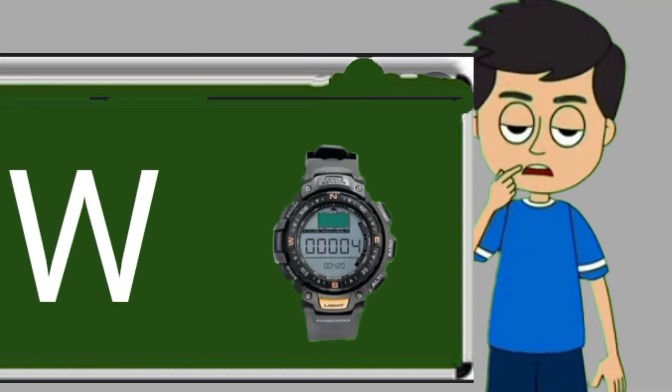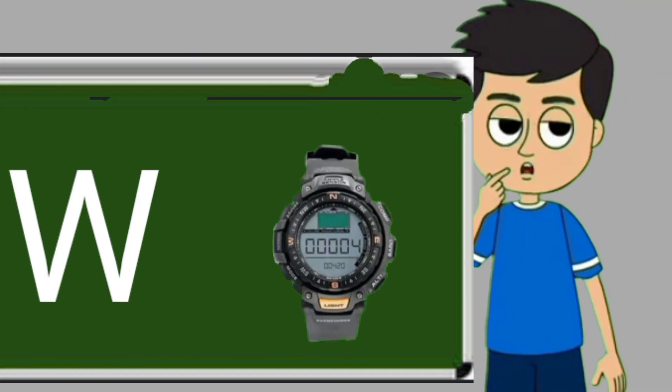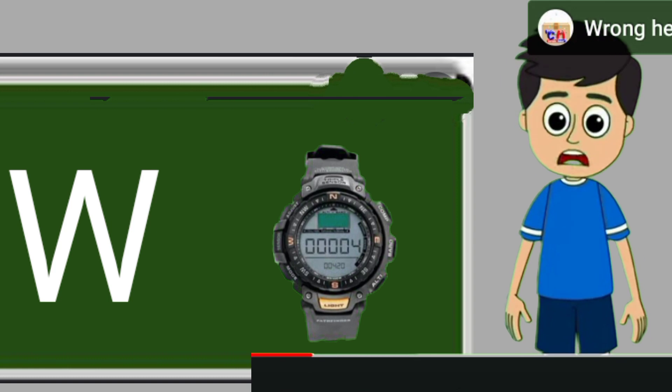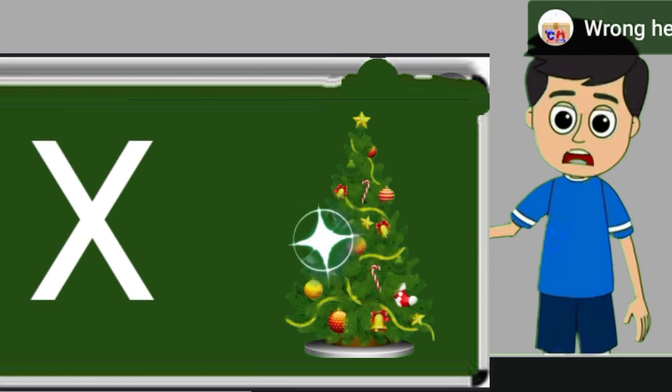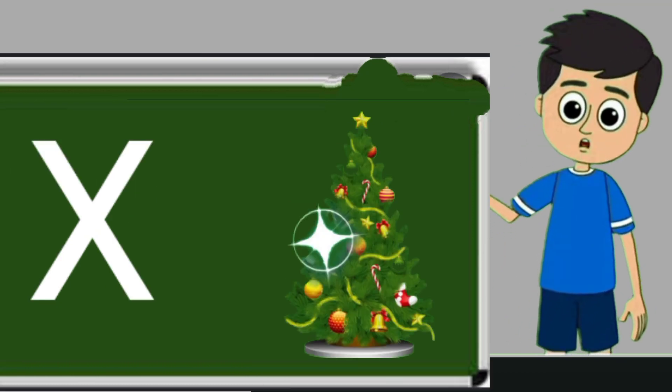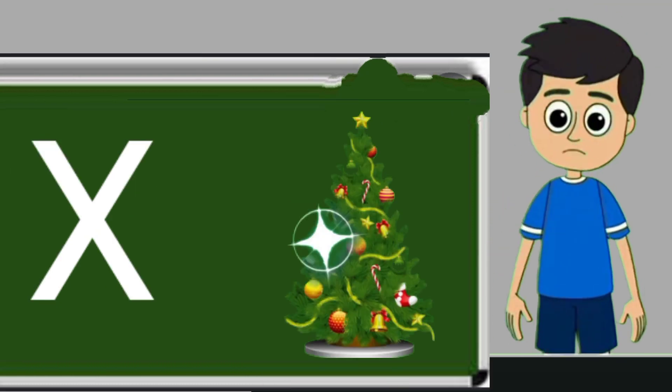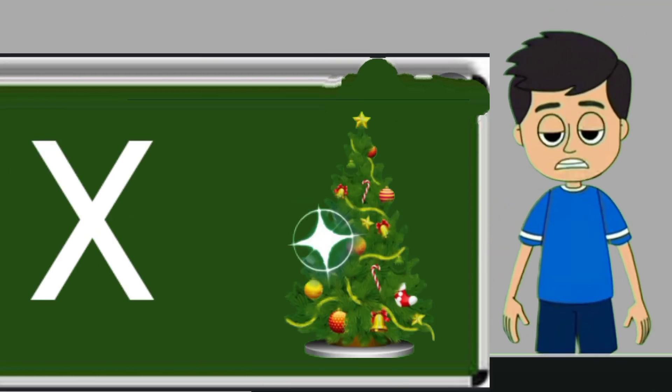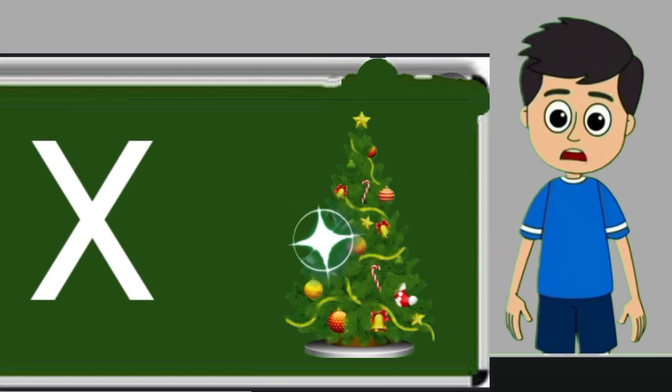W for watch. Watch means gadi. X for xmas tree. Xmas tree means christmas tree.